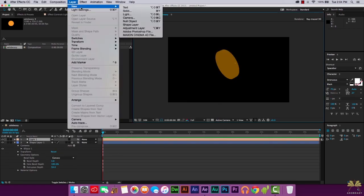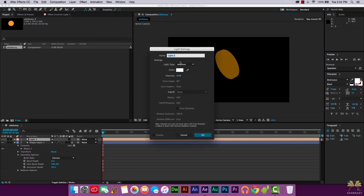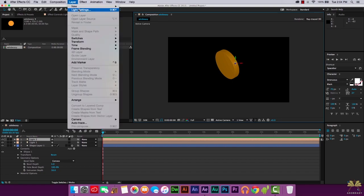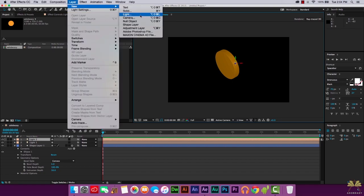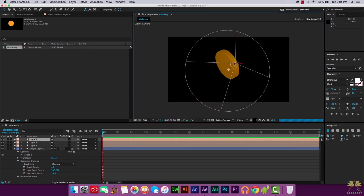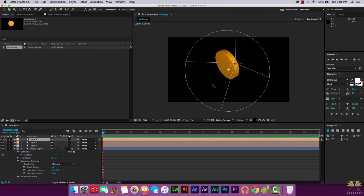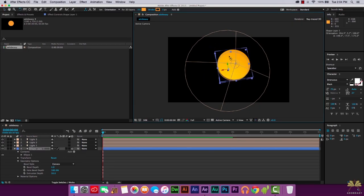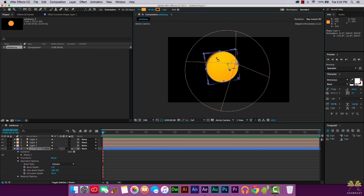Next we're going to go Layer New and select Light again. This time we're going to select Point and we're going to set this at 25. Next we're going to go Layer New and select Light again. We have a Spotlight and let's make this 50. Now what we can do is take this Rotation tool and this looks like a really nice project right now. It actually looks a little bit like a coin.